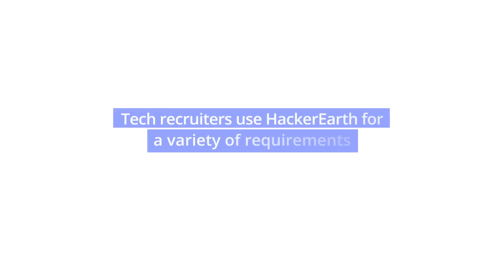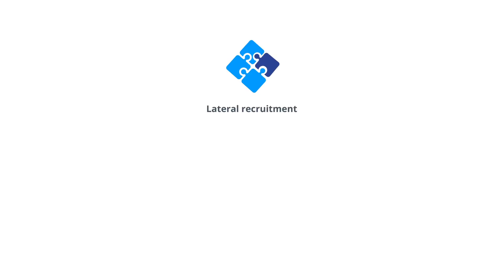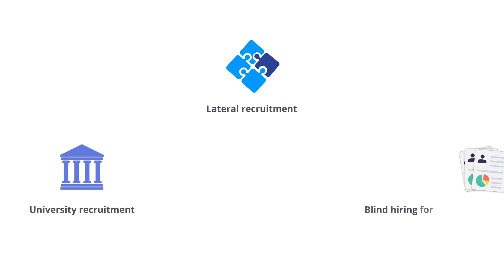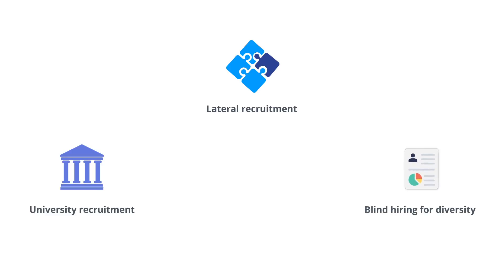Tech recruiters use HackerEarth for a variety of requirements: identifying the right candidates during lateral hiring, scaling their university recruitment efforts, and aiding workplace diversity through blind hiring.